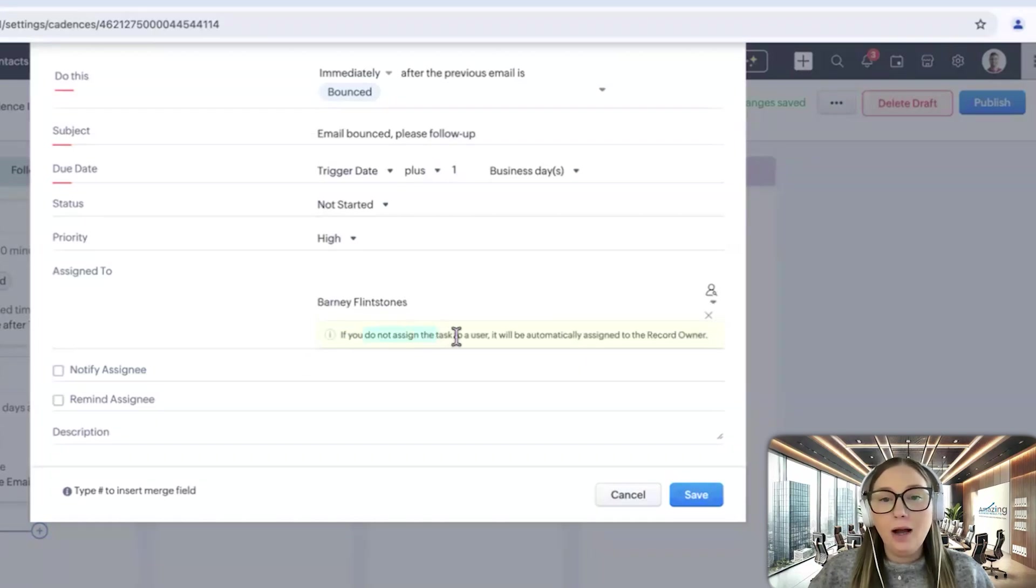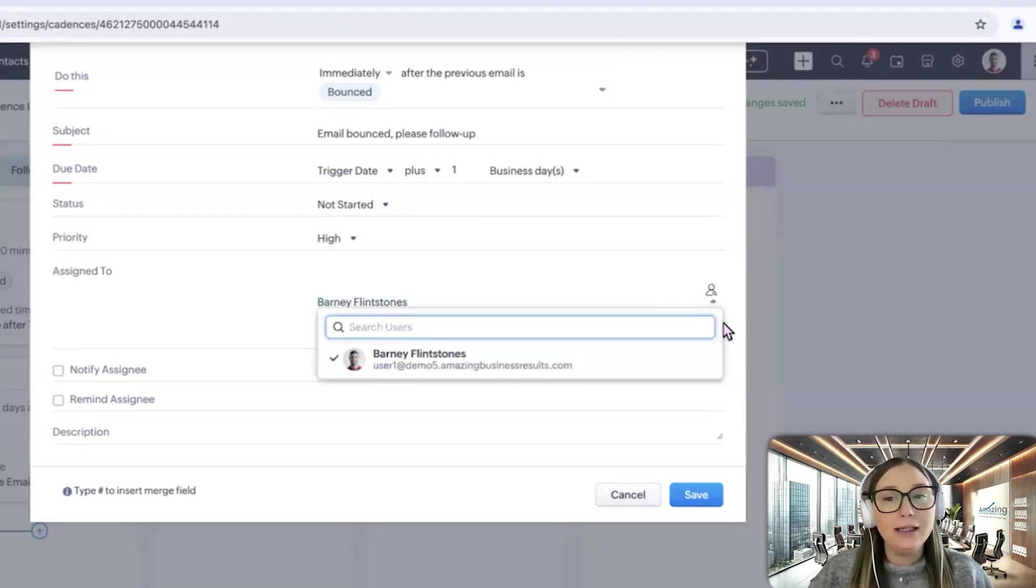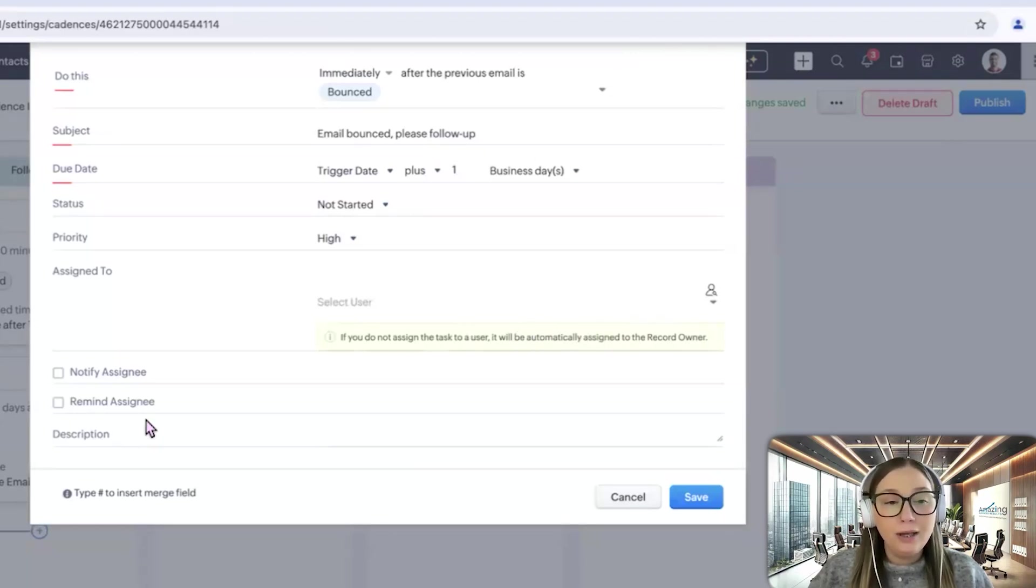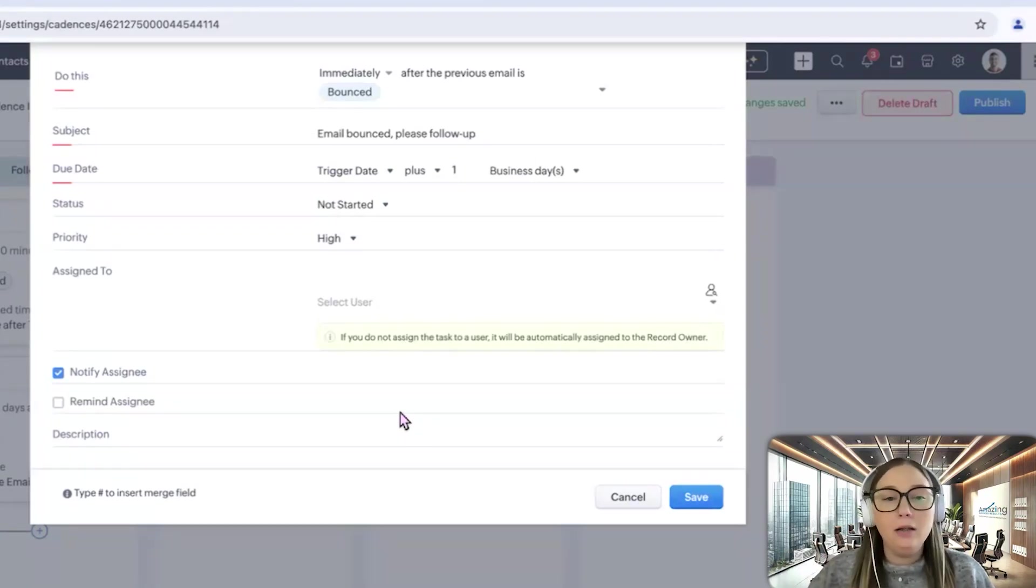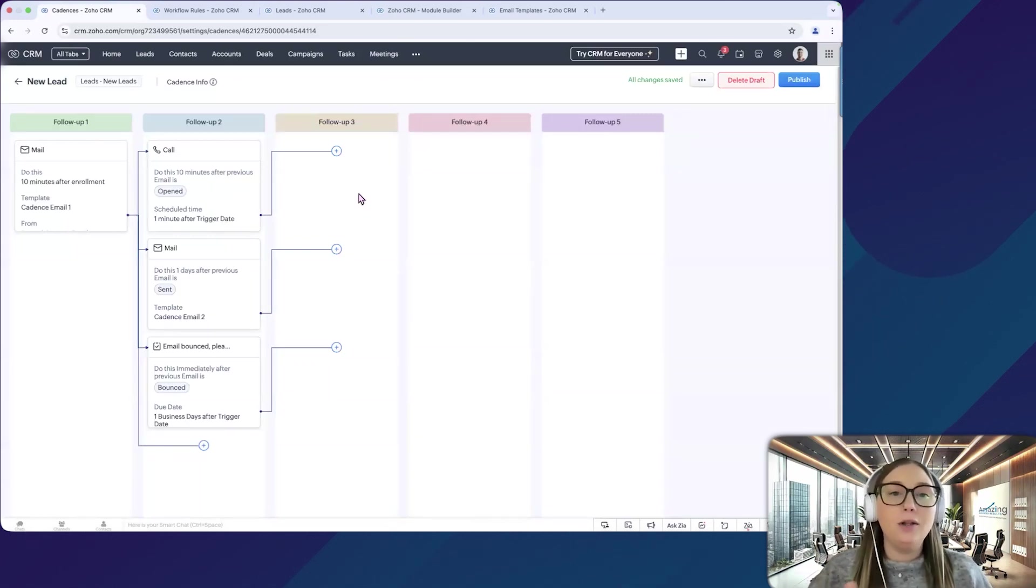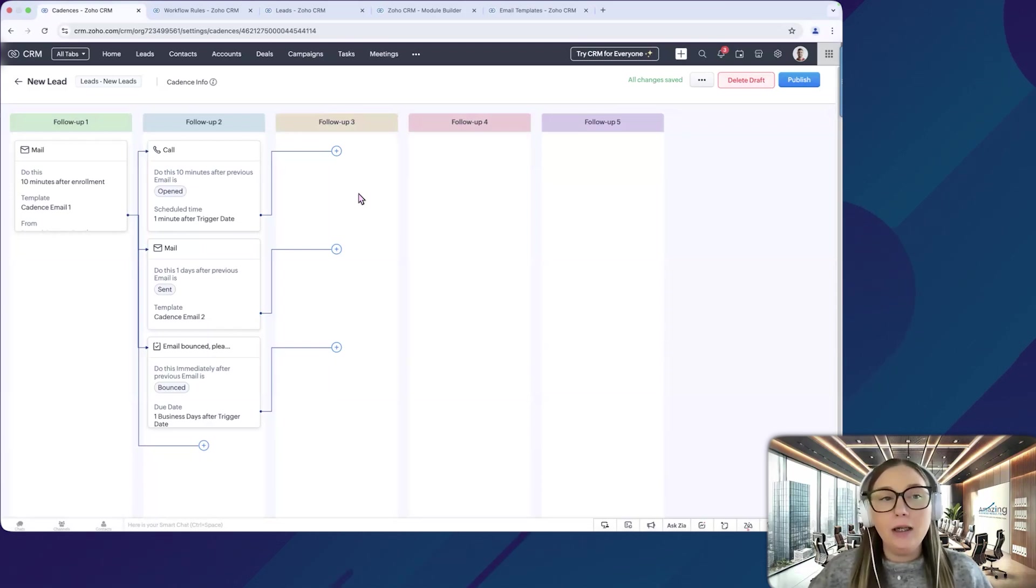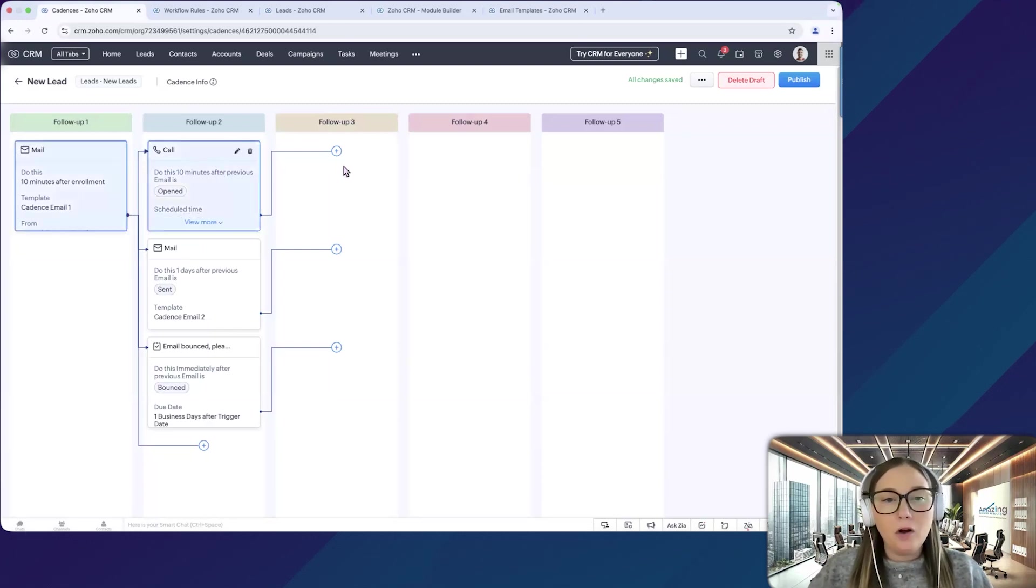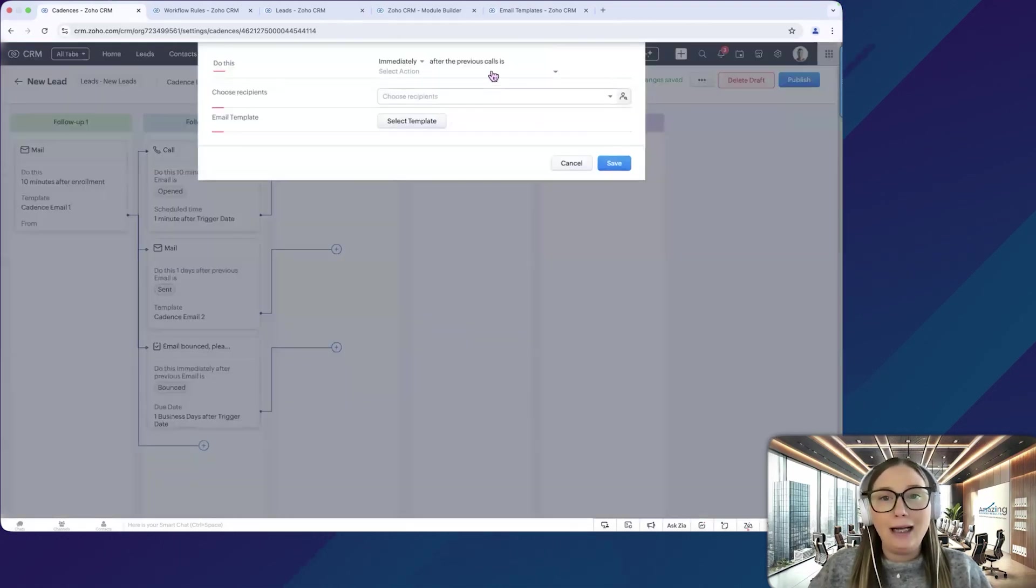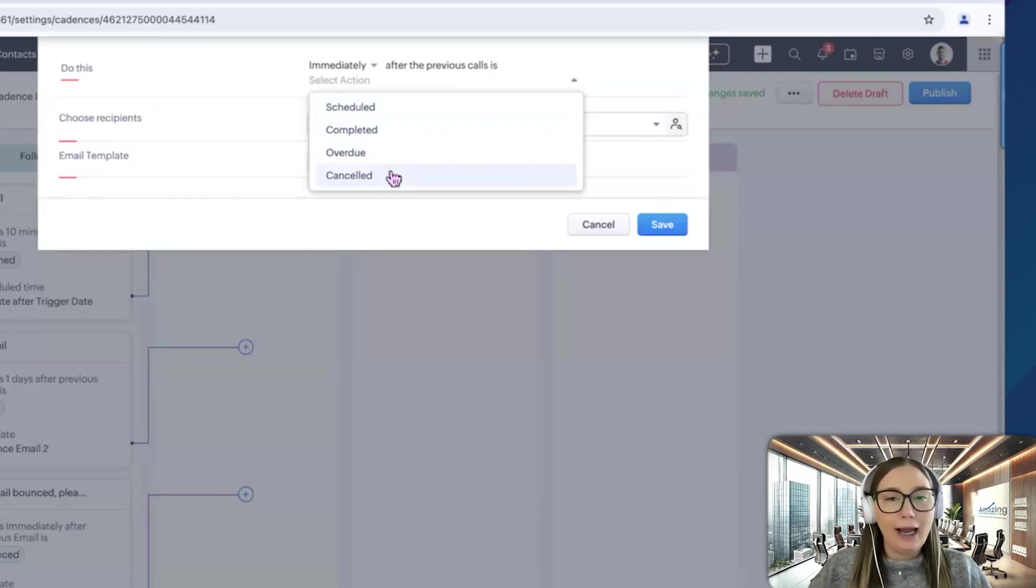We can set a due date here. And then we're going to select who we want it to be assigned to. And if you do not assign this task to a user, it will automatically be assigned to the record owner. So unless you have a specific person that you want handling this, that would be the ideal way to do it is have it assigned to the record owner. And then you can notify the assignee. So maybe I want them to get a notification once they bounce so that they can immediately look into it. And then we'll save that. And then you'll see that the options that you have are different based on the previous action. So all of the actions we just created, that is based on us sending an email first. So we have a call here. So if we choose to, let's say after we make a phone call, we'll do an email next. But after the previous call is scheduled, completed, overdue, or canceled. So if this call is completed, then we can send another email.